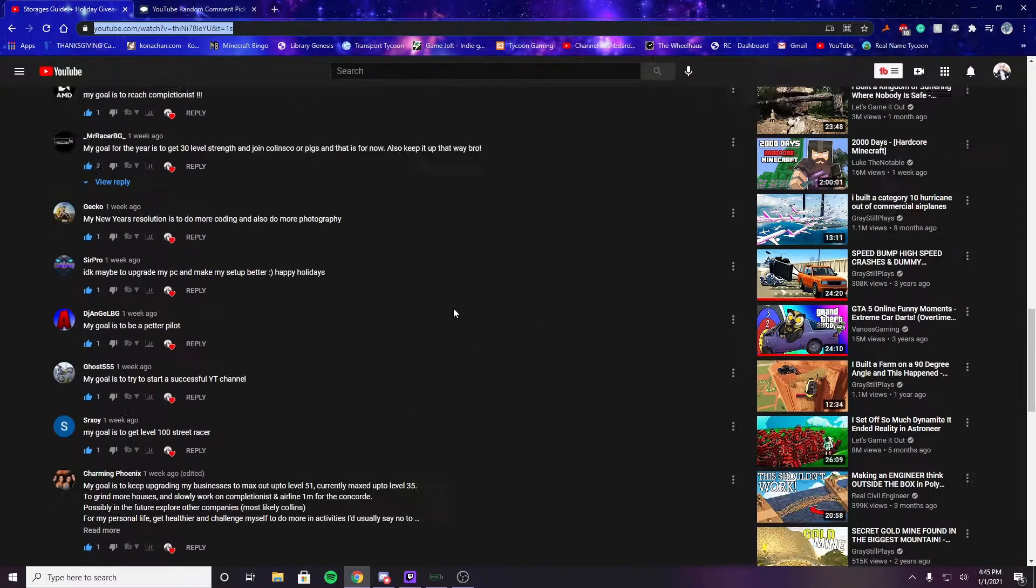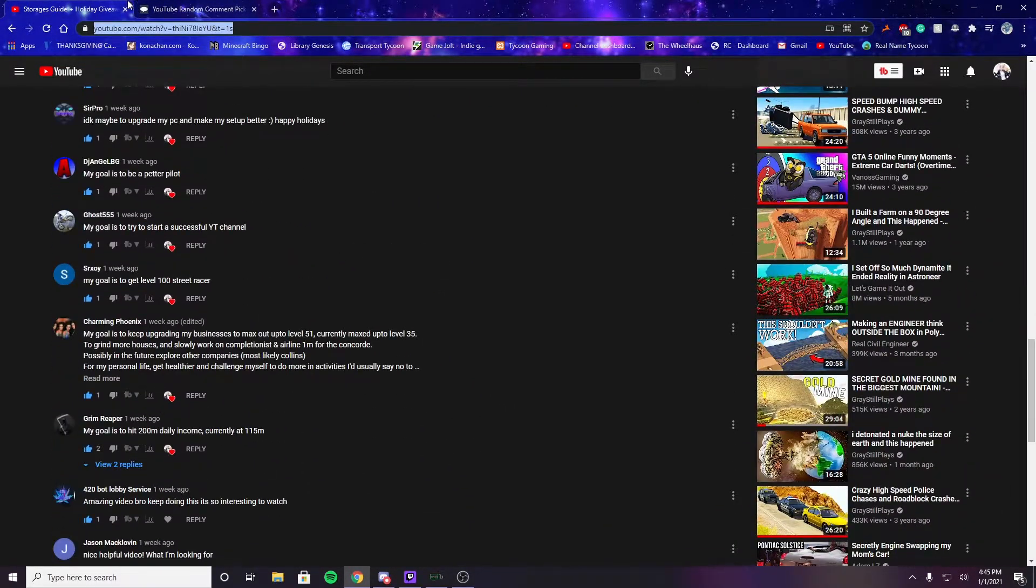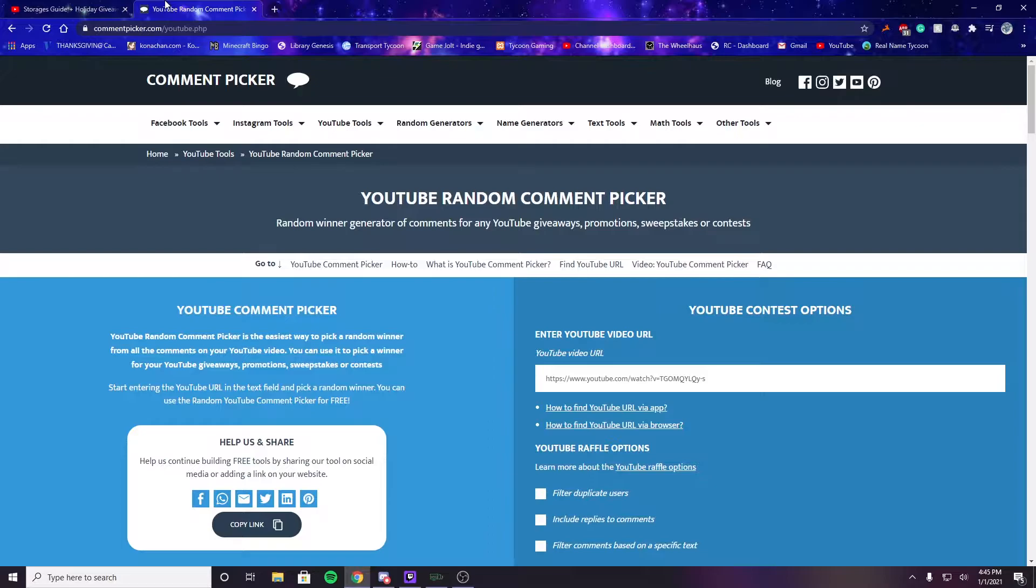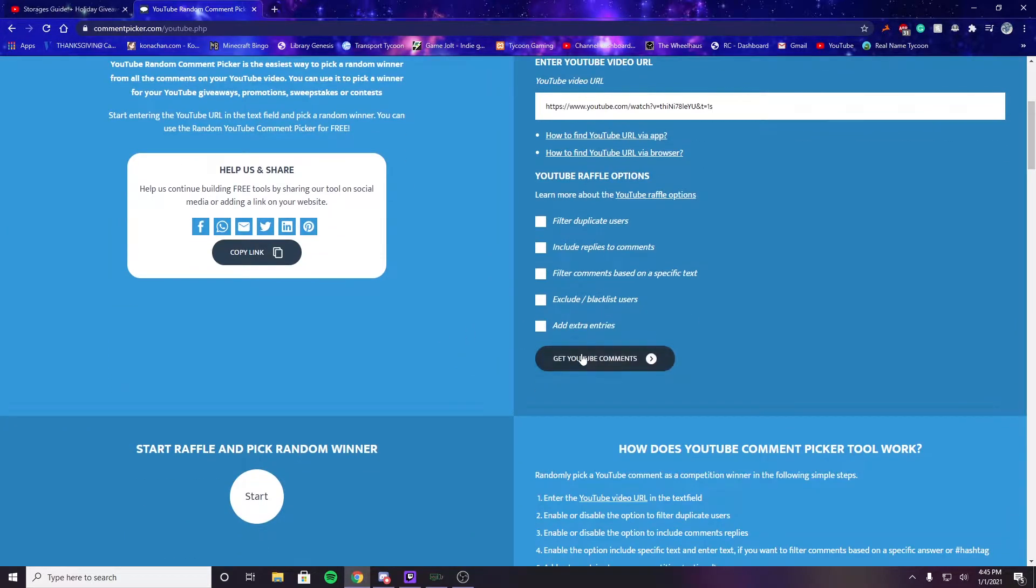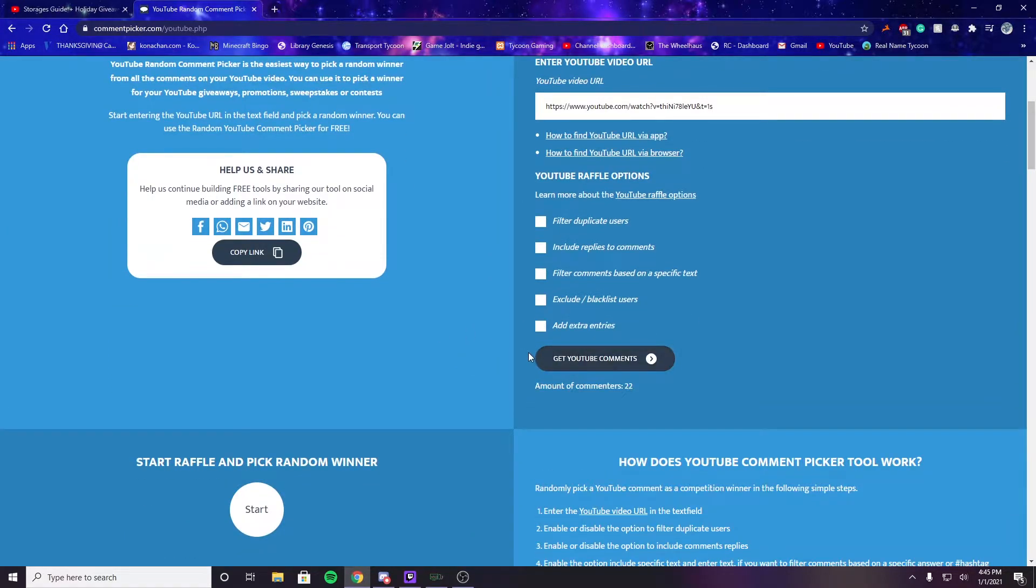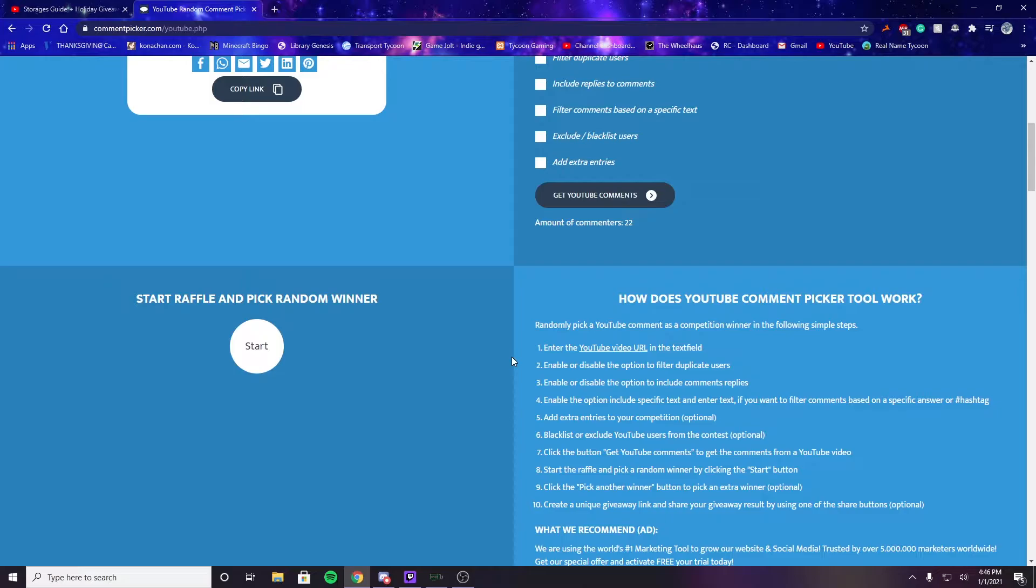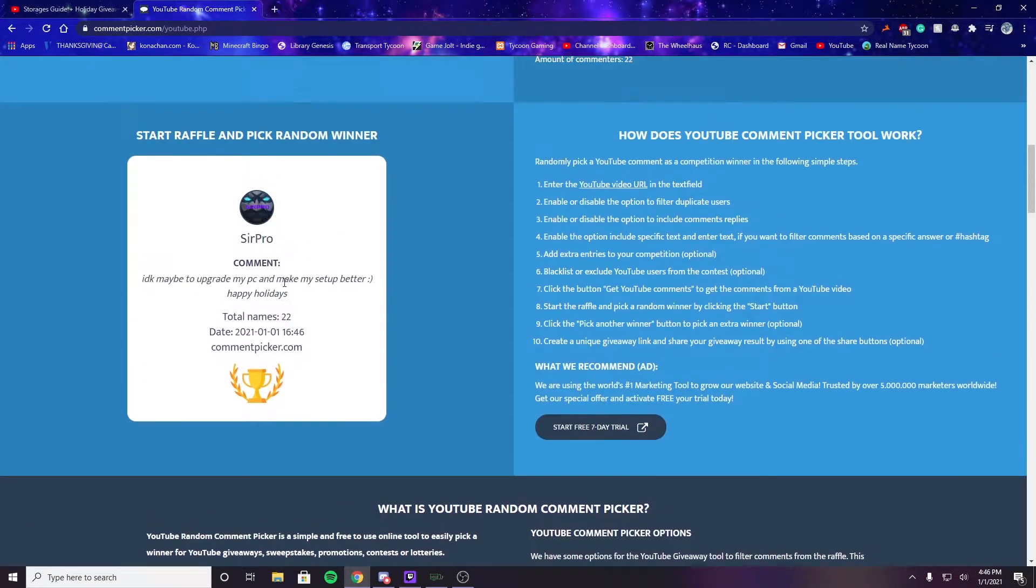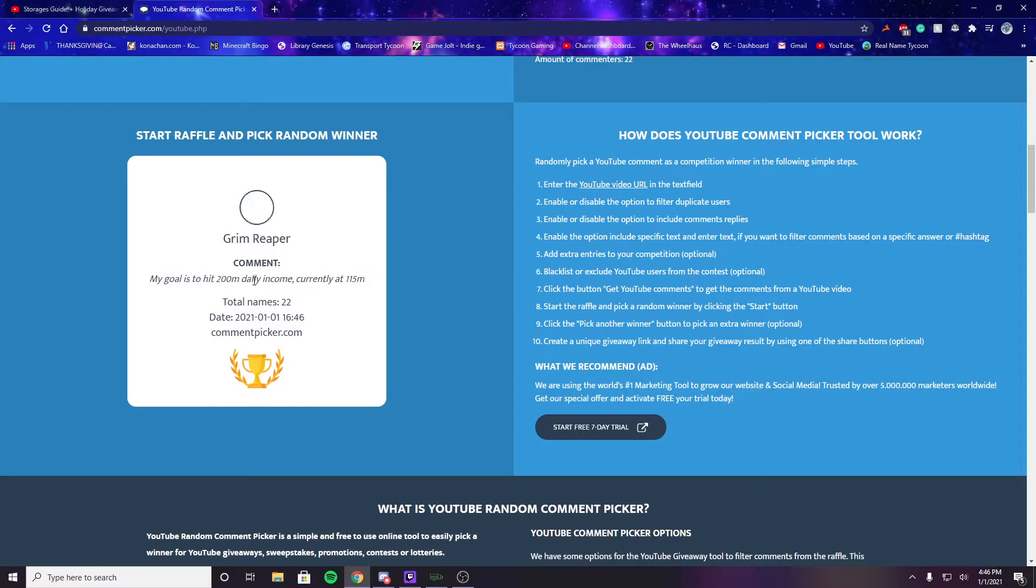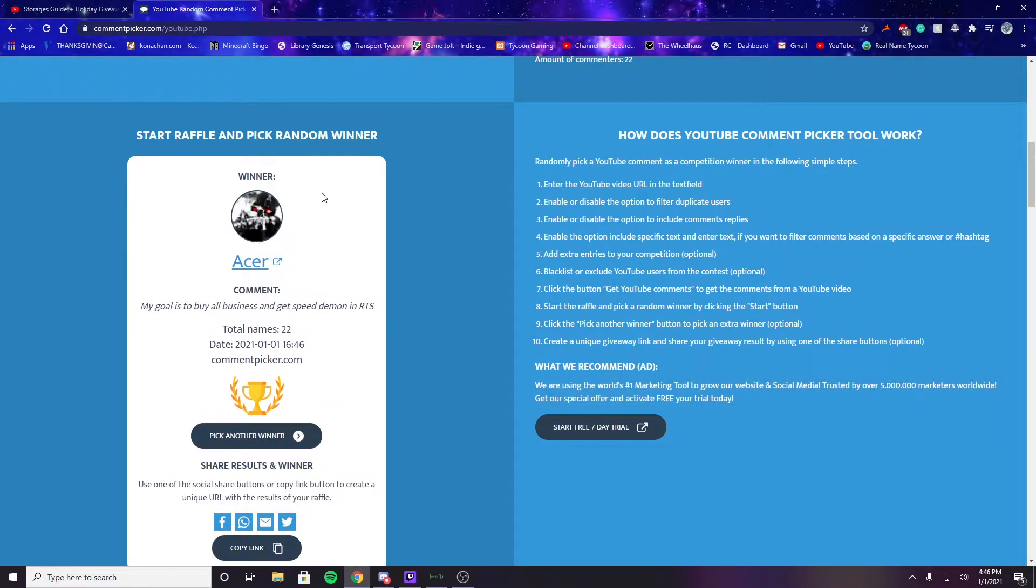Let's go ahead and get right into this. I already have the URL copied. There were 22 people that entered. Let's go ahead and pick a random winner. Okay, here we go. Acer, congratulations! You are the winner of the giveaway.